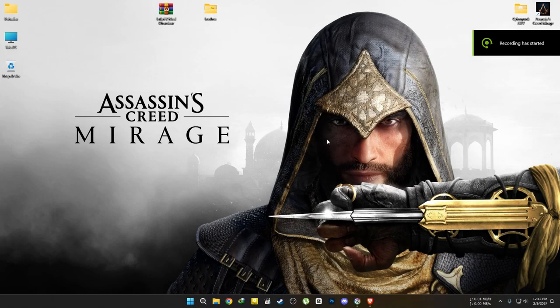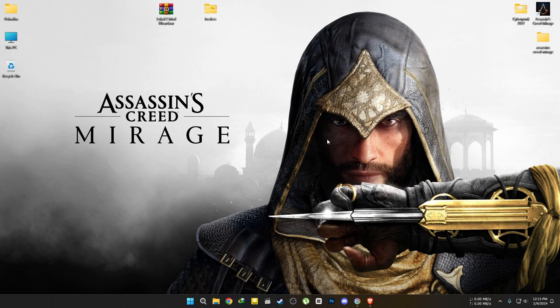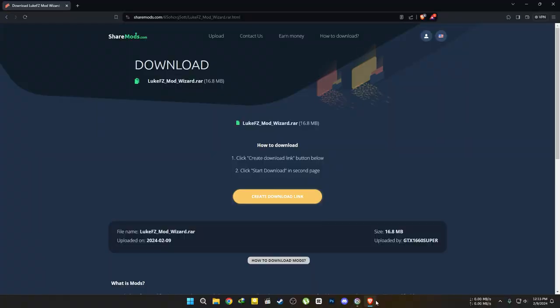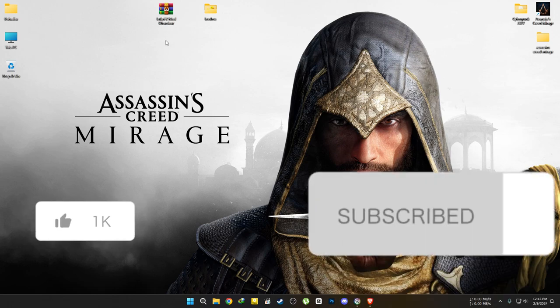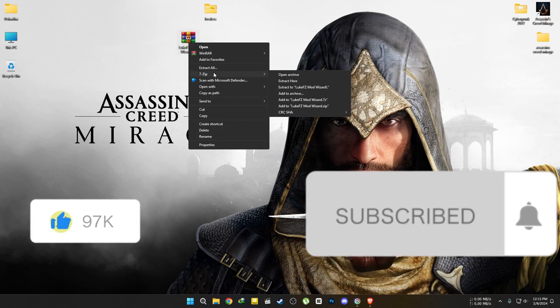Let's see how we can install FSR3 into Assassin's Creed Mirage without resorting to the traditional copy-paste method. Once set up, you can effortlessly install Luke's FSR3 mod into selected games. Don't forget to watch the entire video. I'll include a comparison video at the end. If you learn anything from this video, please like and subscribe. Let's dive in.